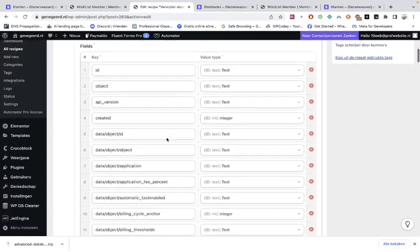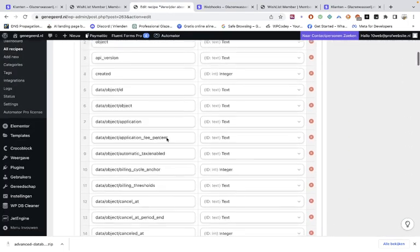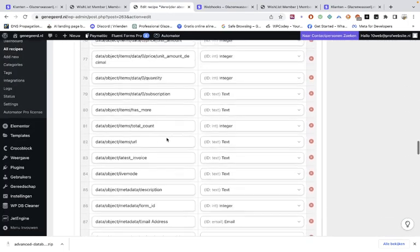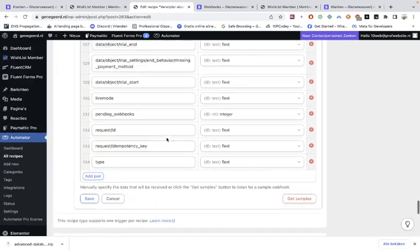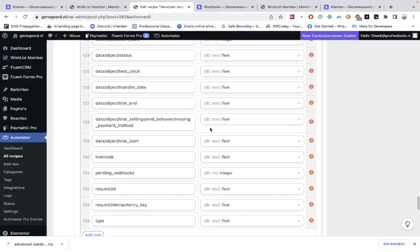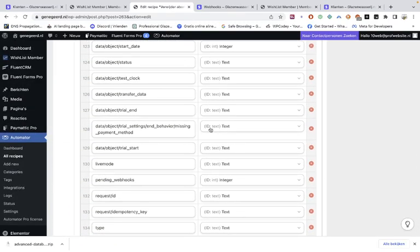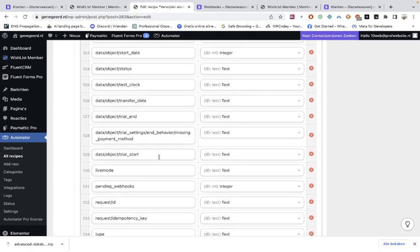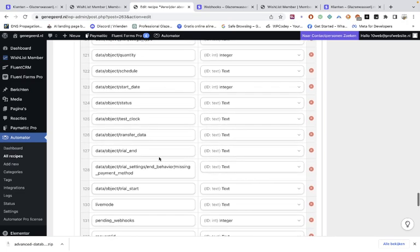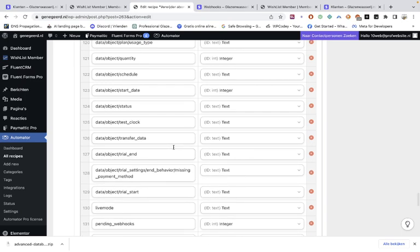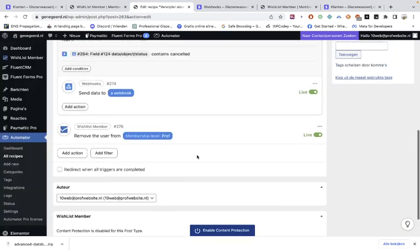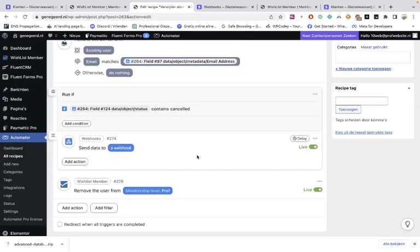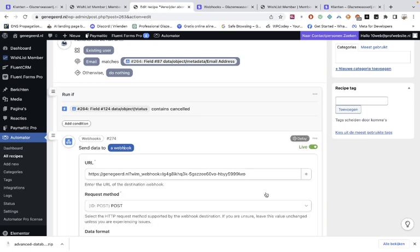And once you've done that, you can get all the data, and we have to use this data. Now you can create a lot of scenarios. Also the ending period, the end date of the subscription. So you can choose the data from the end of the subscription, so that they can add in still their membership level until the day that the subscription ends. So you can also choose for that. But I'm not going to show you that now. It's just to show you how everything works.